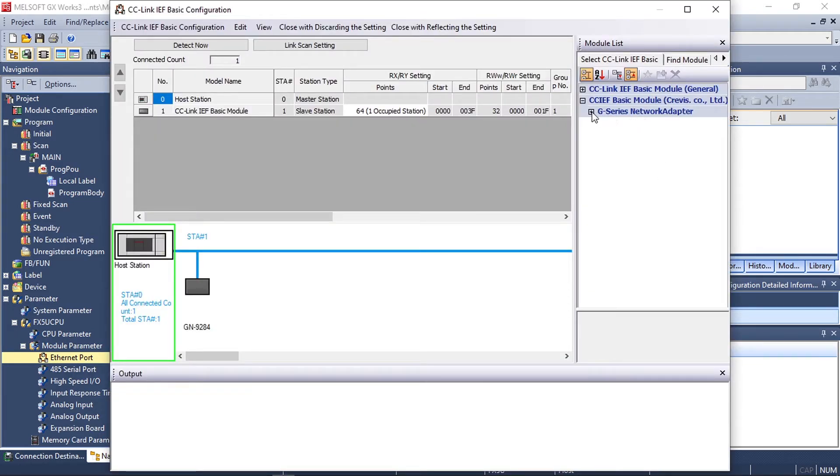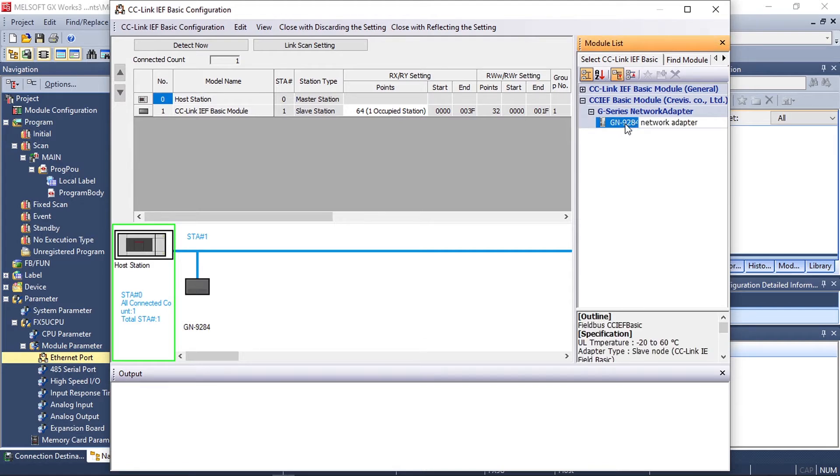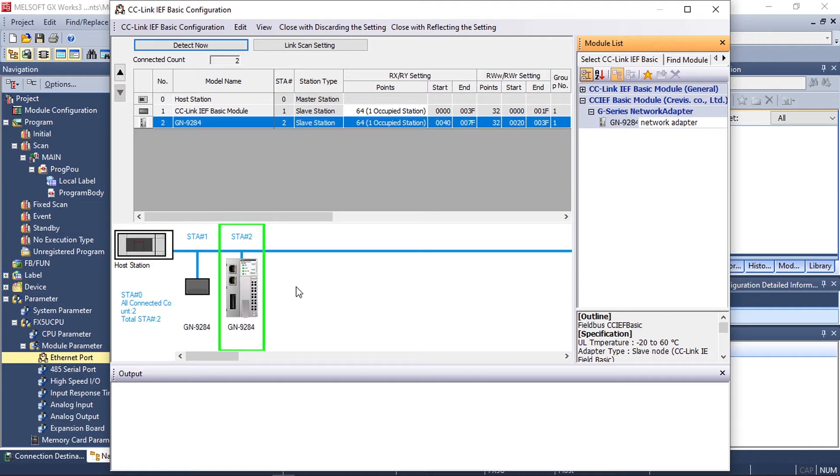A new window will appear where you can browse and select your network adapter and add it to the CC-Link IE Field network by clicking and dragging like so.